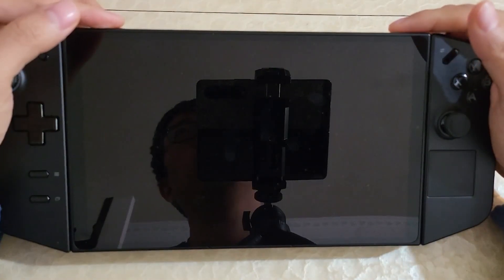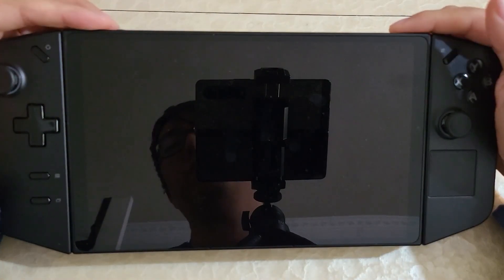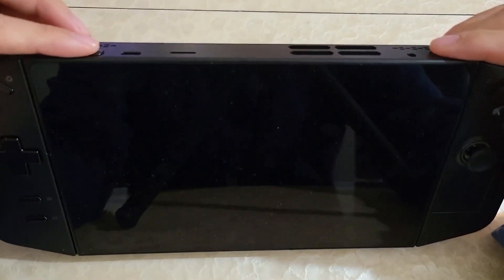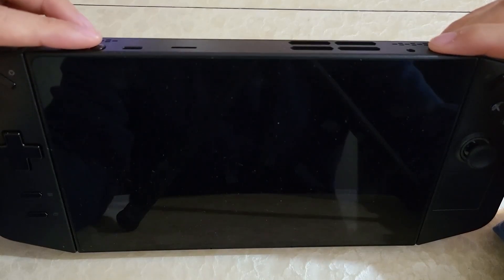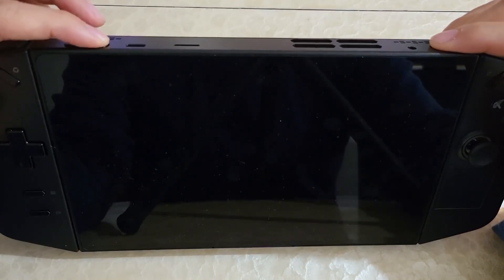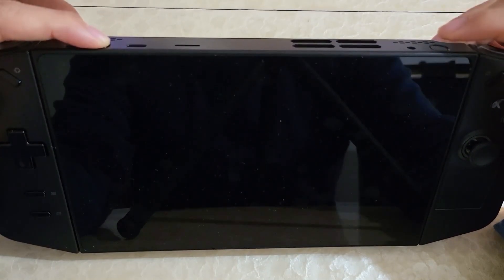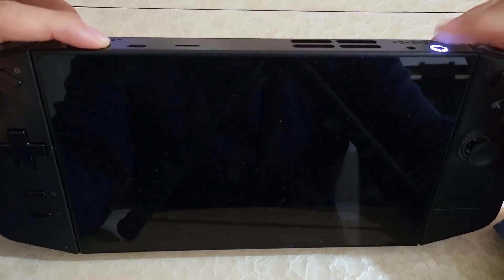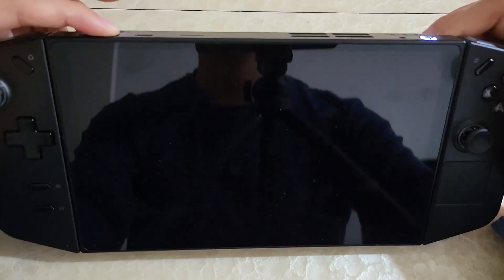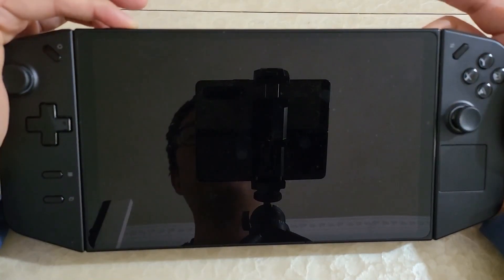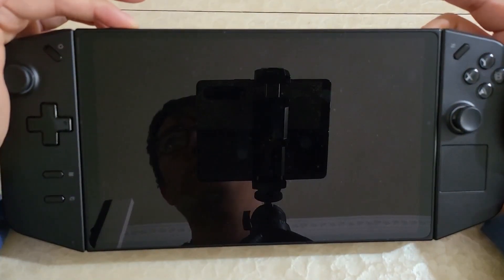Hi there. I'm just going to do a quick video on my dual boot setup on my Lenovo Legion Go. I'm going to first boot into the BIOS just so you can see. Press the volume up, press the power button to power it on, and then it'll boot into the BIOS menu.